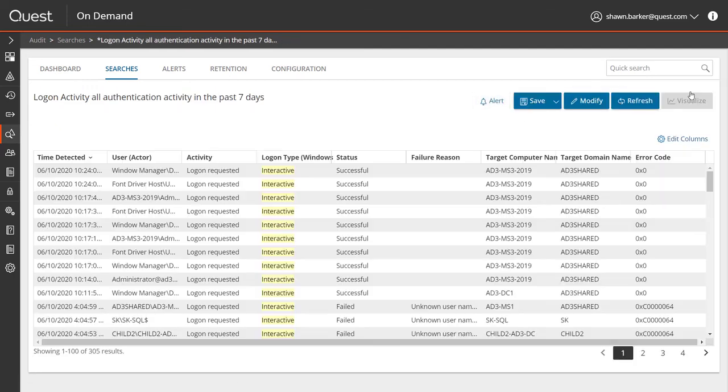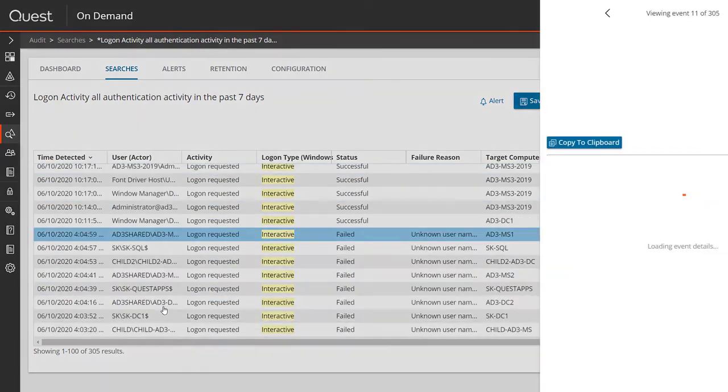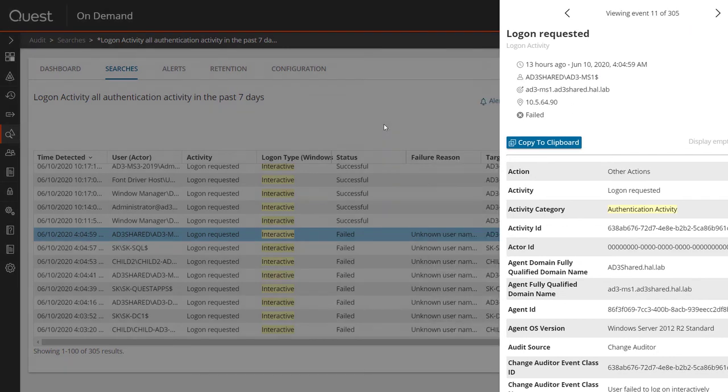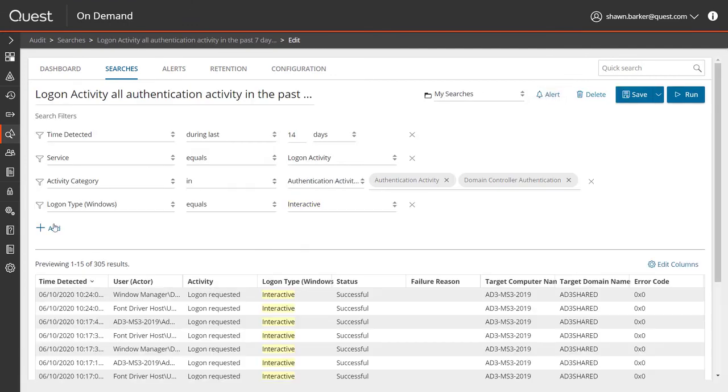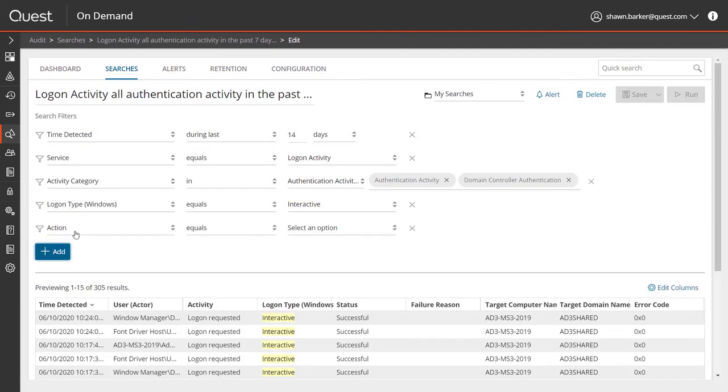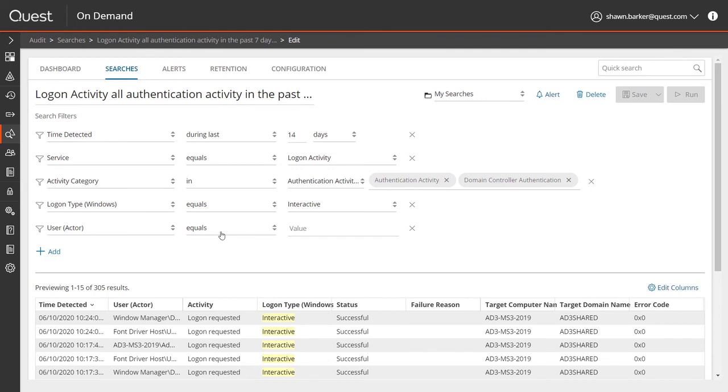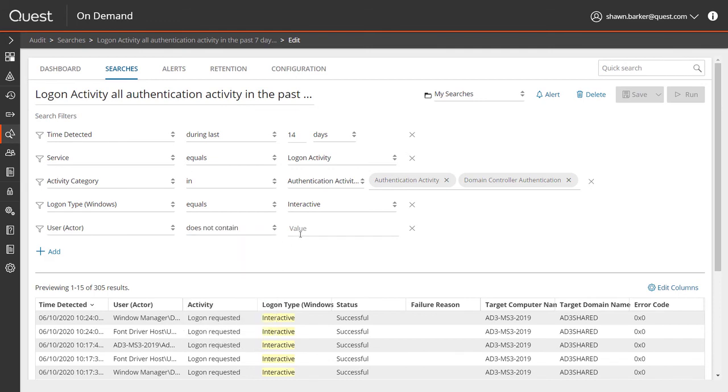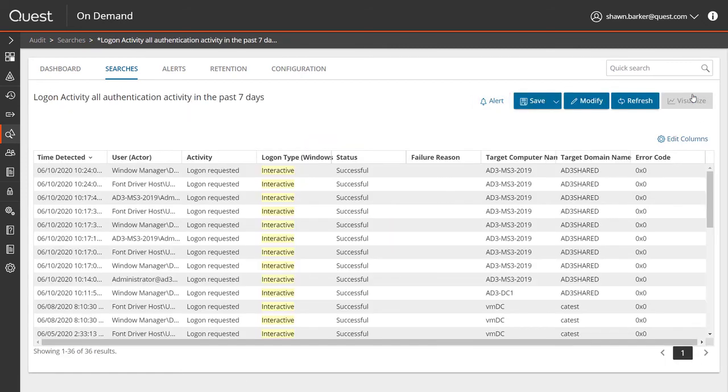Logon activity results include both user logons as well as server and application authentications. In this case, I'm troubleshooting a problem related to a user, so I'll exclude all computer accounts from my search. To do this, I can add a filter on the user actor field, and I can exclude all accounts that have a dollar sign in them, which indicate that they're a machine account. Now I have a much smaller result set to work with, which is going to make troubleshooting much easier.